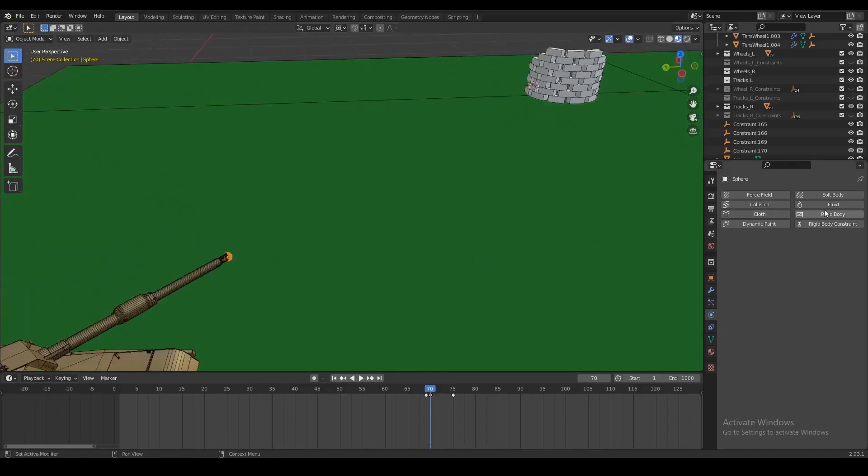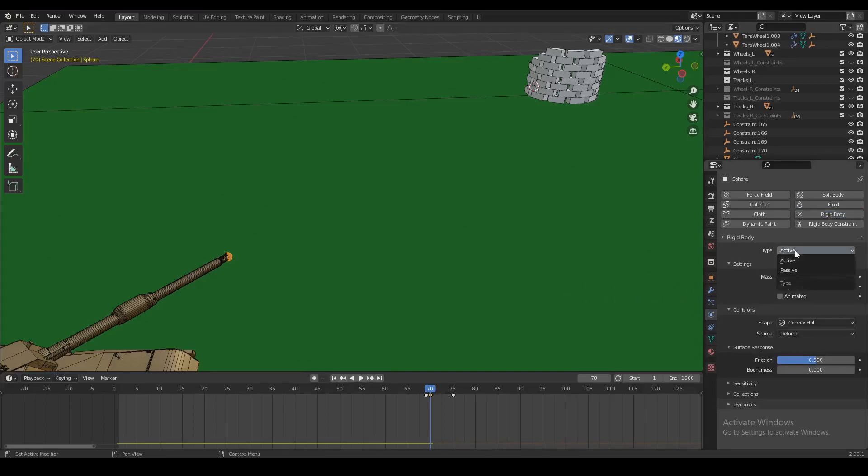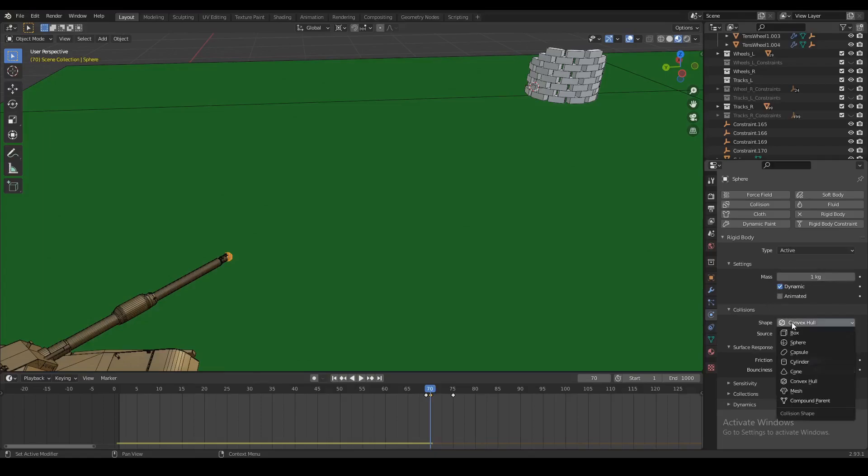We're going to select our physics tab and add a rigid body. Make sure the type is on active, and you can leave all the other settings as they are. You can leave the mass on one kilogram, make sure the dynamic box is checked, and make sure your shape is on convex hull.